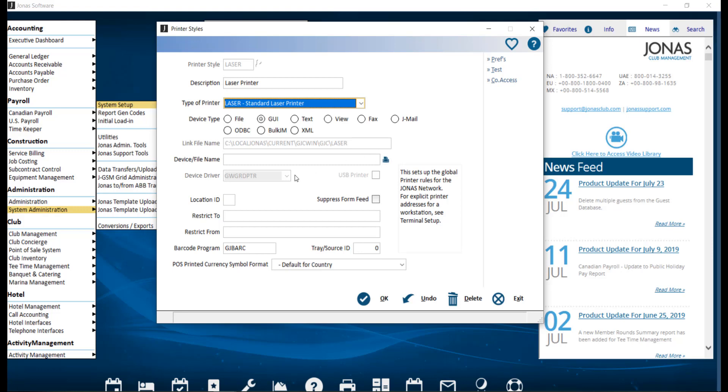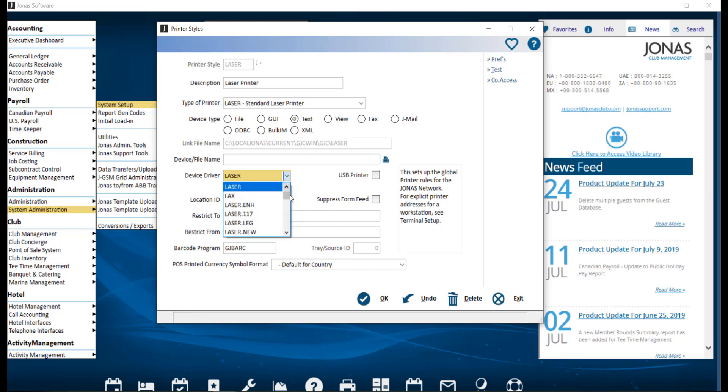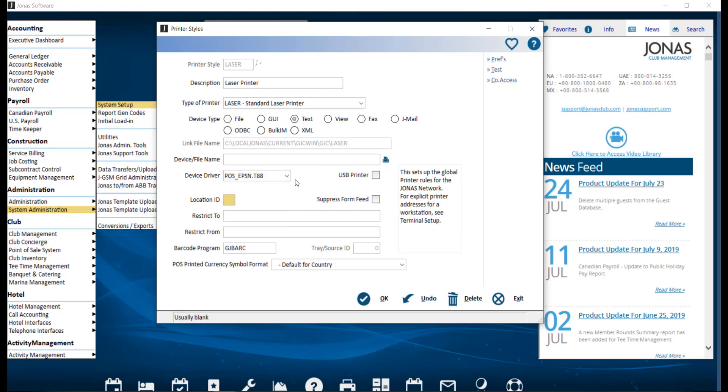The device driver is used for the text device type. Use this field to select a driver to match the type of printer. The most common is POS Epson T80.